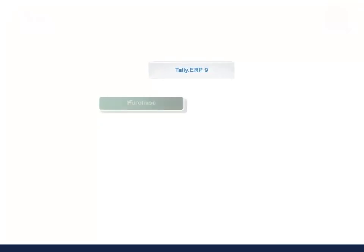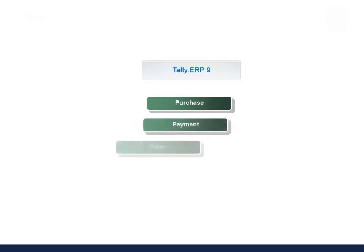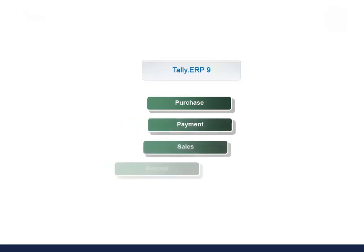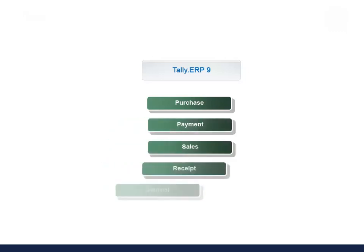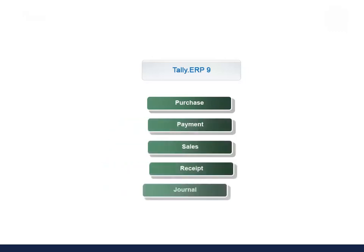In this video, we will record purchase, payment, sales, receipt, and journal voucher.